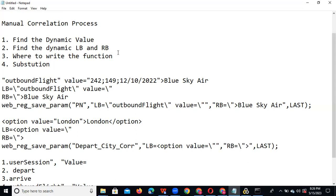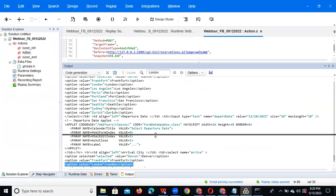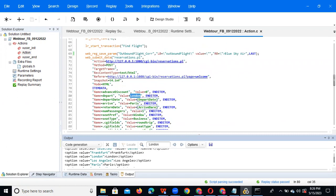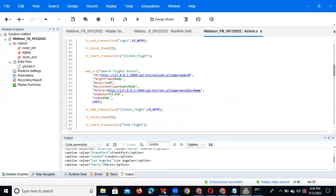Where to write the function is a simple concept. For example, if 'London' appears in snapshot T4, we need to write the function above T3 — not immediately before T4. Don't write it directly above T4 because the response is only available at that point. If you write it in the wrong place, the response won't be there and the script will fail. The function must be placed where the particular response is available.